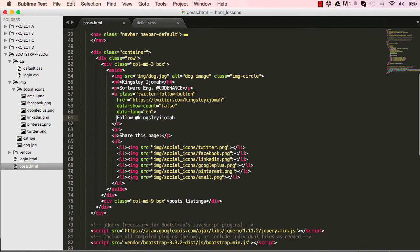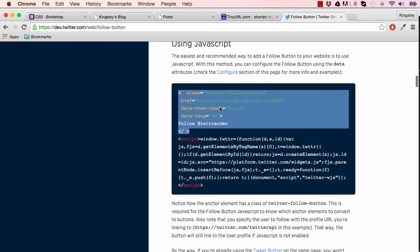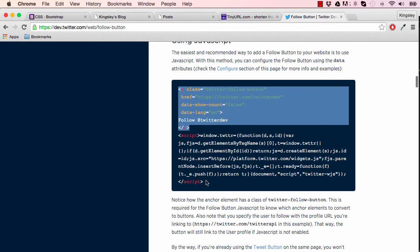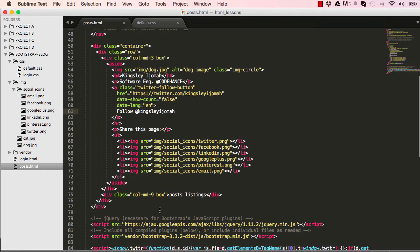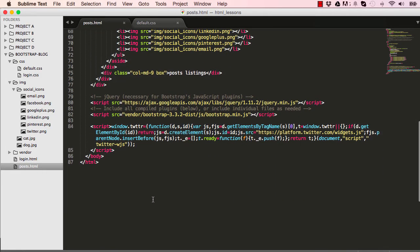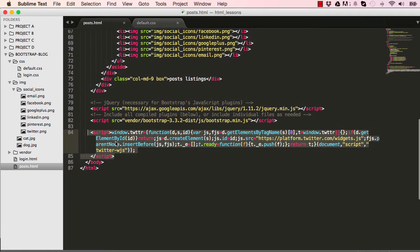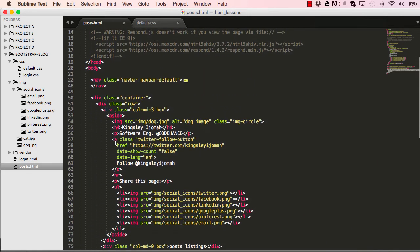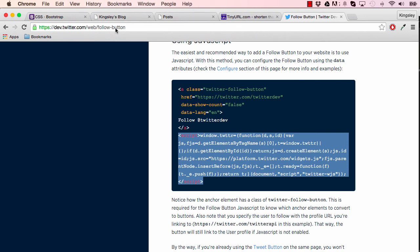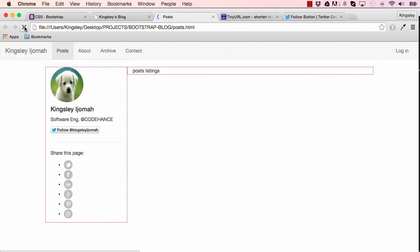We need to copy one more thing, the JavaScript, which is this here. I've done this already, so go ahead and copy that. Scroll down, this is where I've pasted mine, so go ahead and paste yours down here somewhere below Bootstrap JavaScript minified. Once we've done that, we can go back into posts and reset, and we can see follow at kingsleyijomah is now here. It's missing the total people following me, the count.